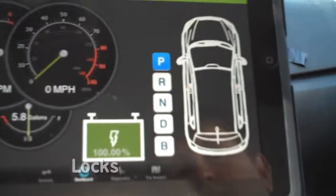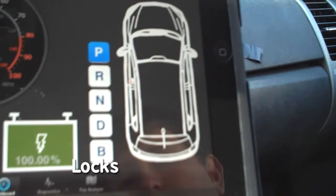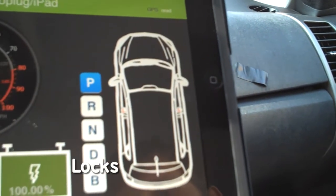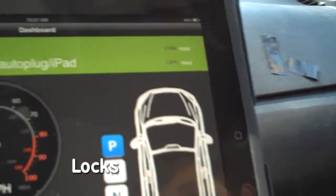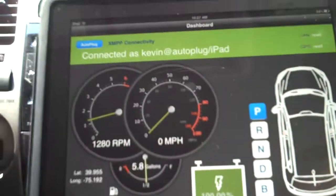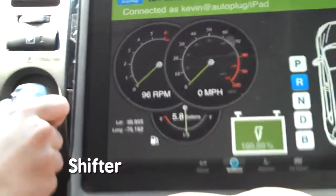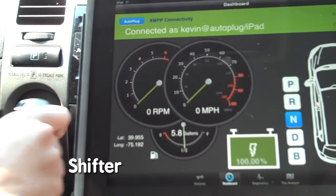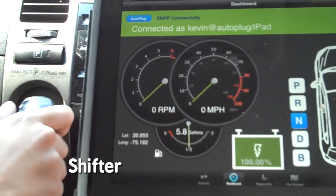Locking and unlocking the doors toggles an L icon above each of the doors. And as we change the position of the shifter, a letter on the dashboard is highlighted to show the new position.